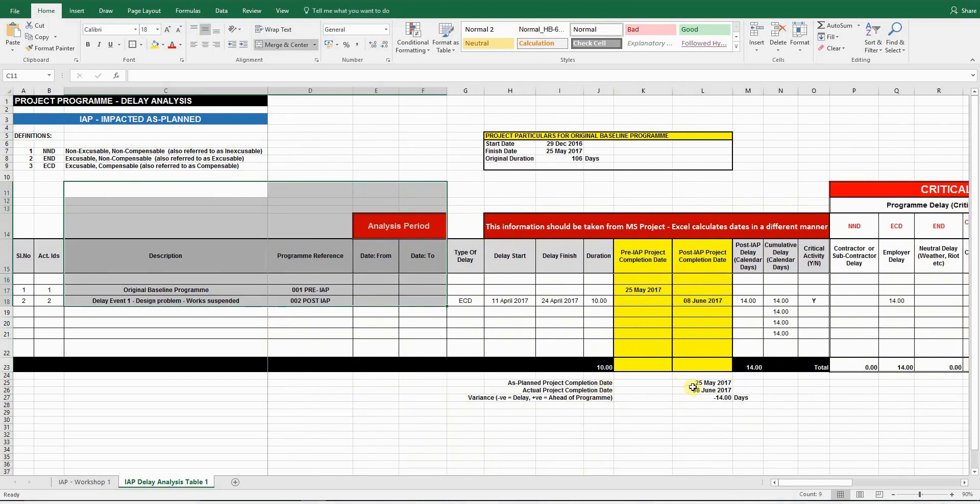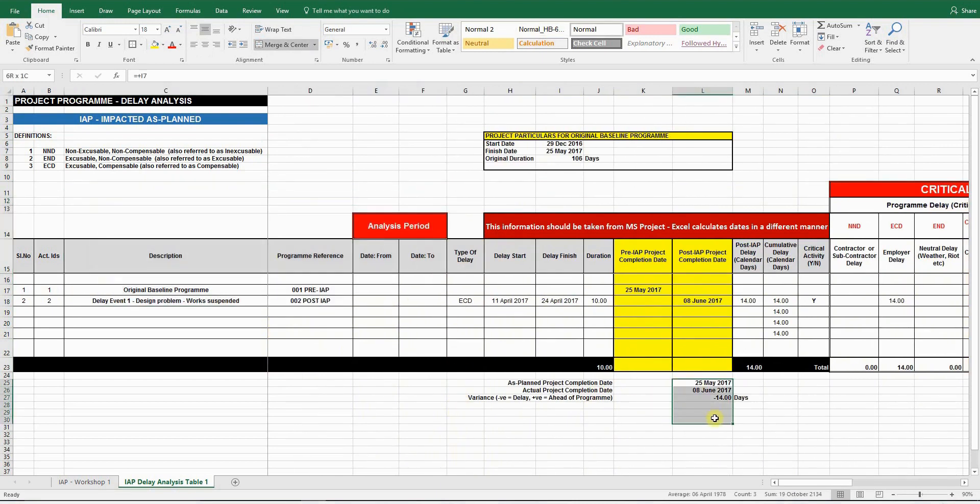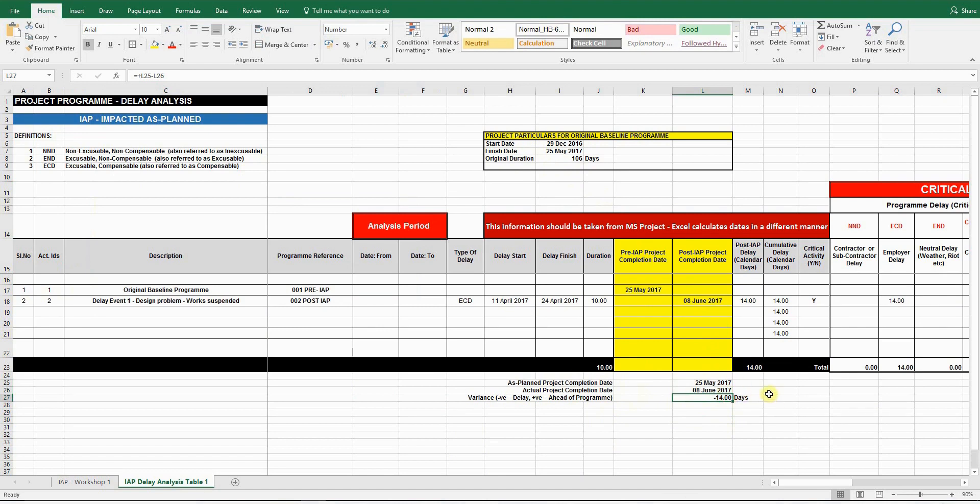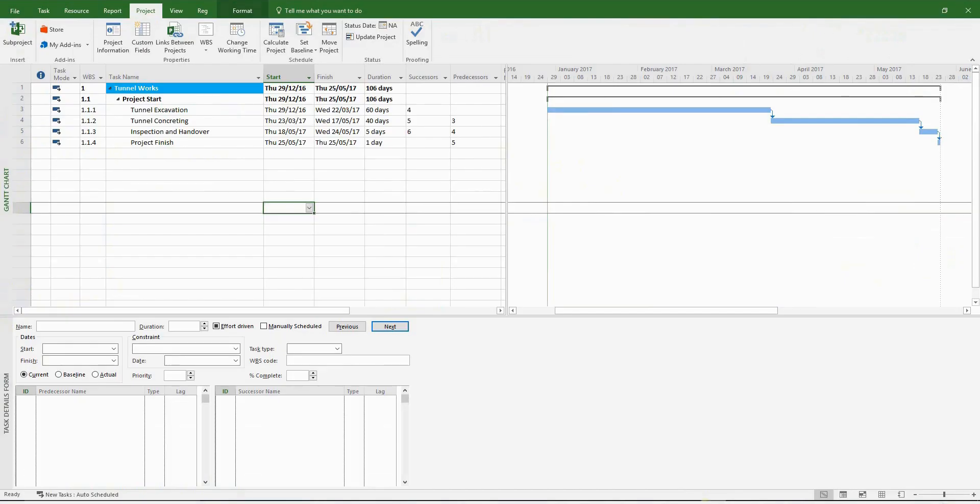And the overall conclusion is at the bottom here, where you have the as planned project completion date and the estimated project completion date, giving you an overall delay to the project in calendar days. Now let's go back to MS Project and carry out an as planned impact analysis.